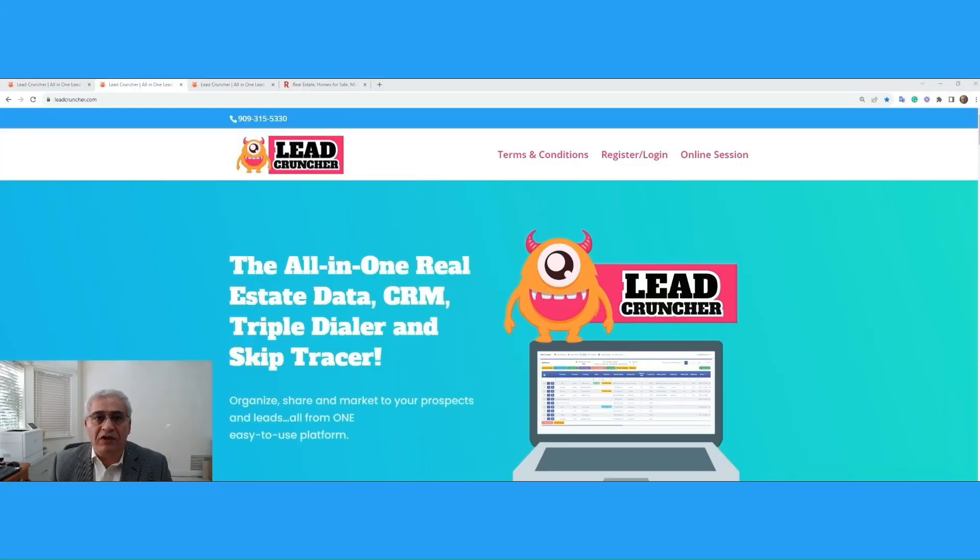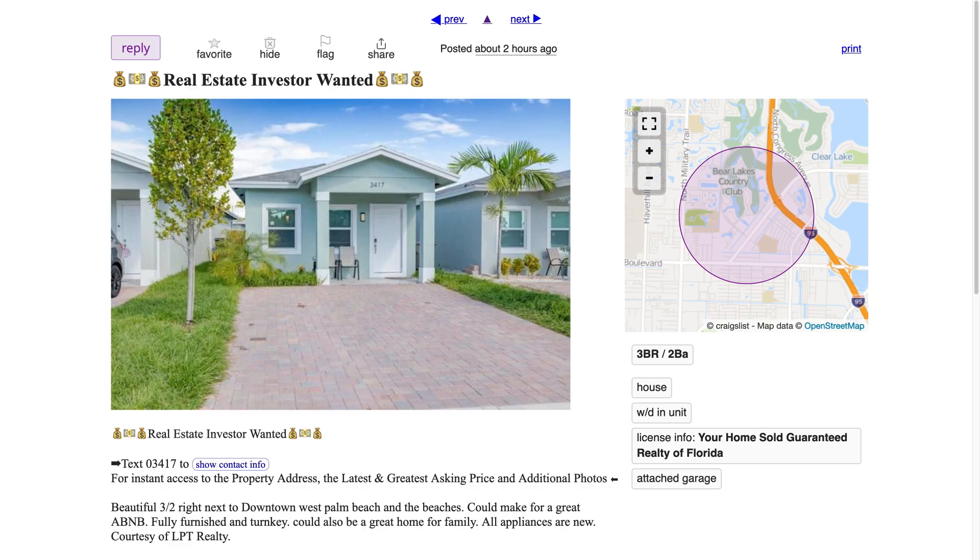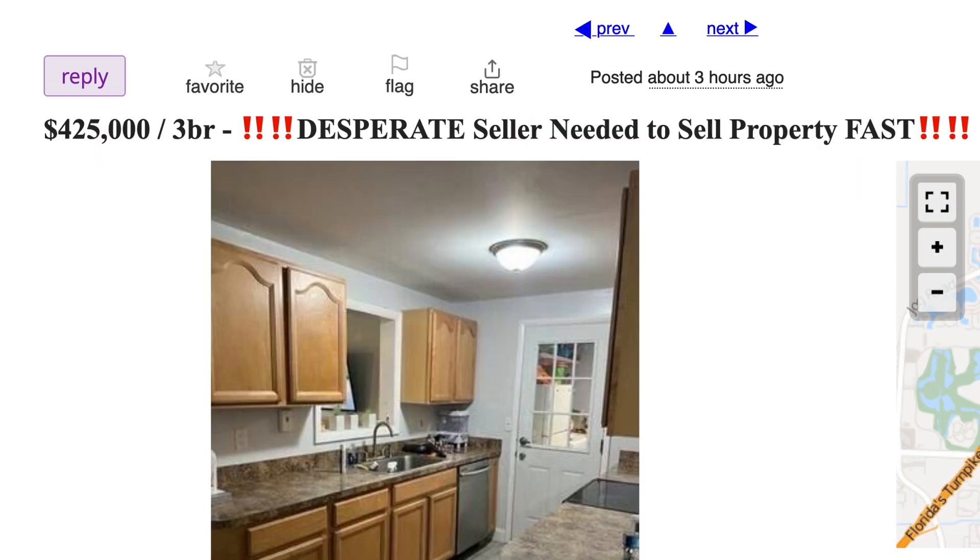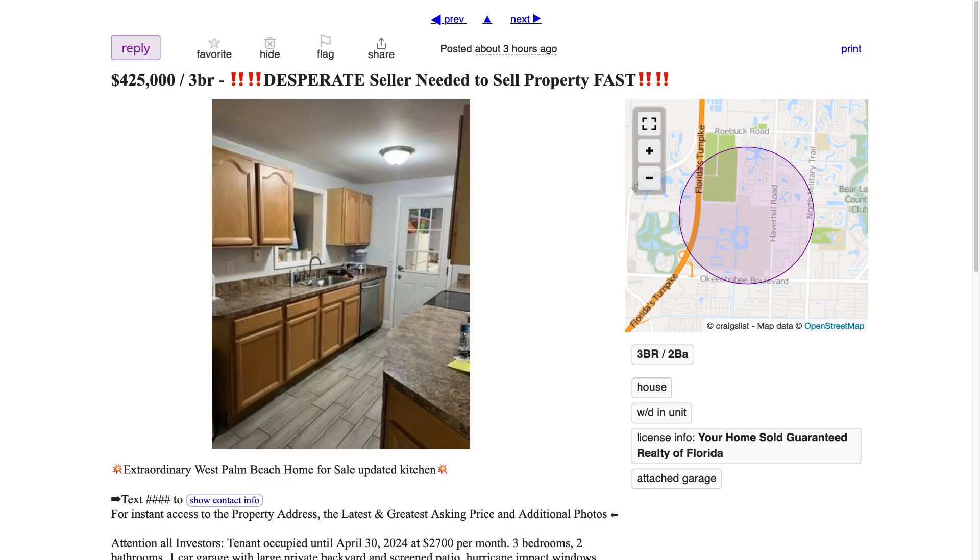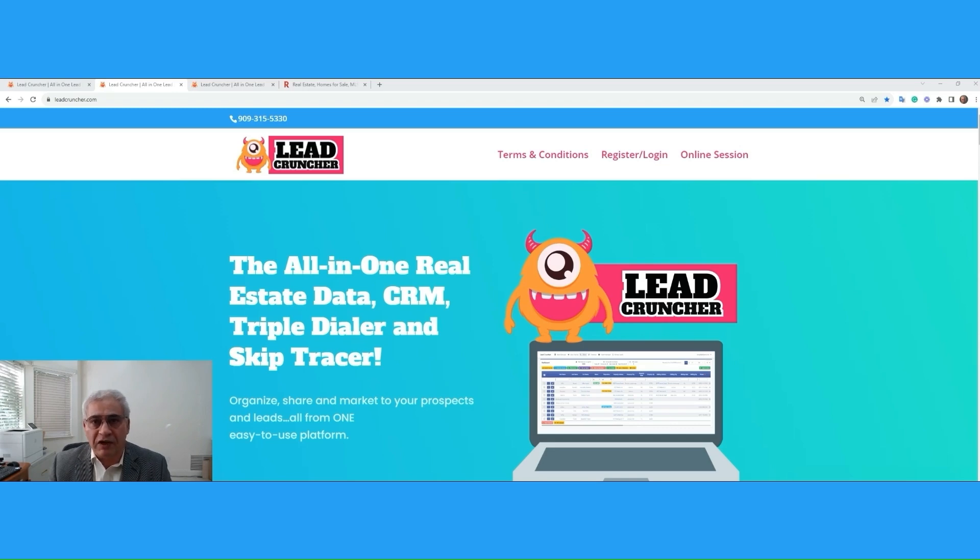To build this list, some wholesalers would even place an ad on Craigslist or newspapers with titles such as real estate investor wanted or desperate seller need to sell property fast and on and on. But all these take time, especially on Craigslist.